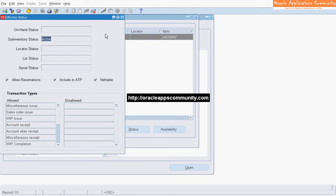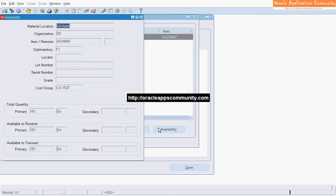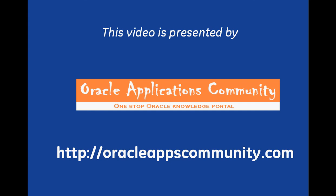Click on Availability to see the quantity available for reservations as well as transactions. This video is presented by OracleAppsCommunity.com.